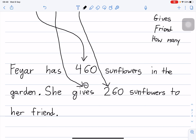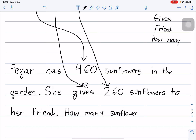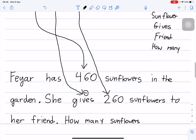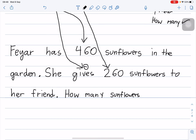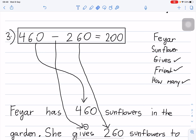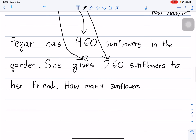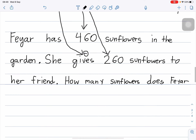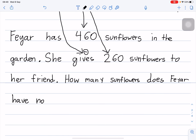Full stop. How many sunflowers does Feyar have now? Question mark, and then finished. Remember 'how many' matches the equation, 'friend' is here, and 'gives' is here. Write 'sunflowers', not 'sunflower'.